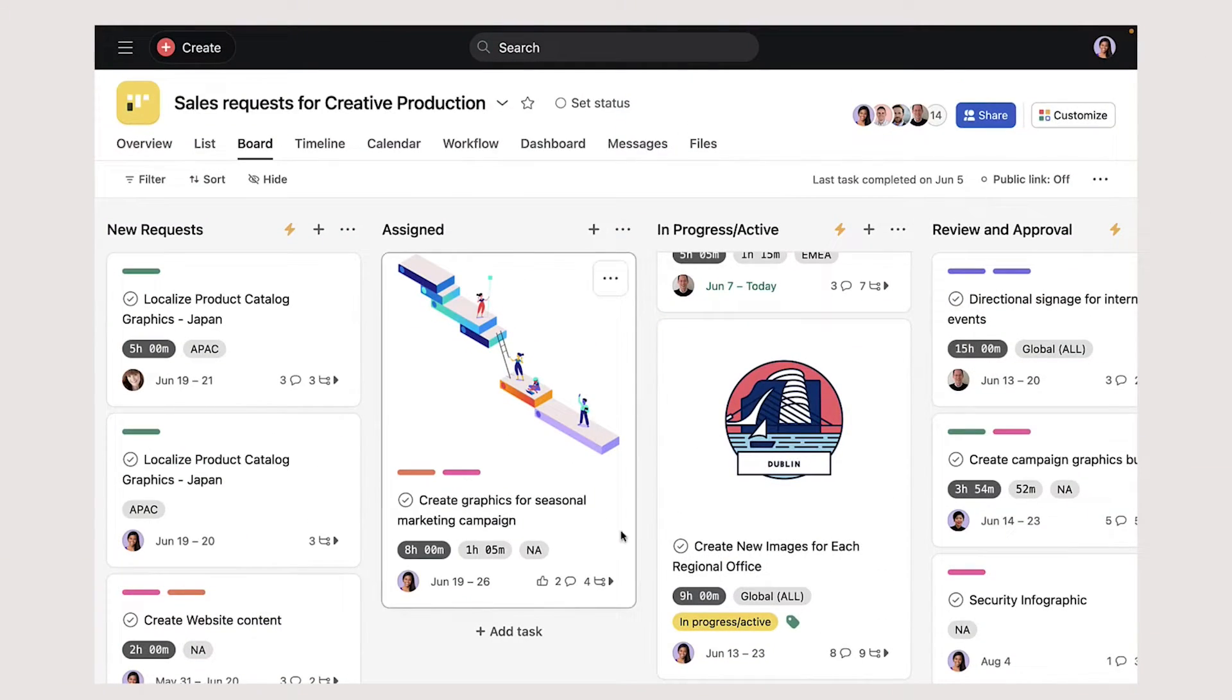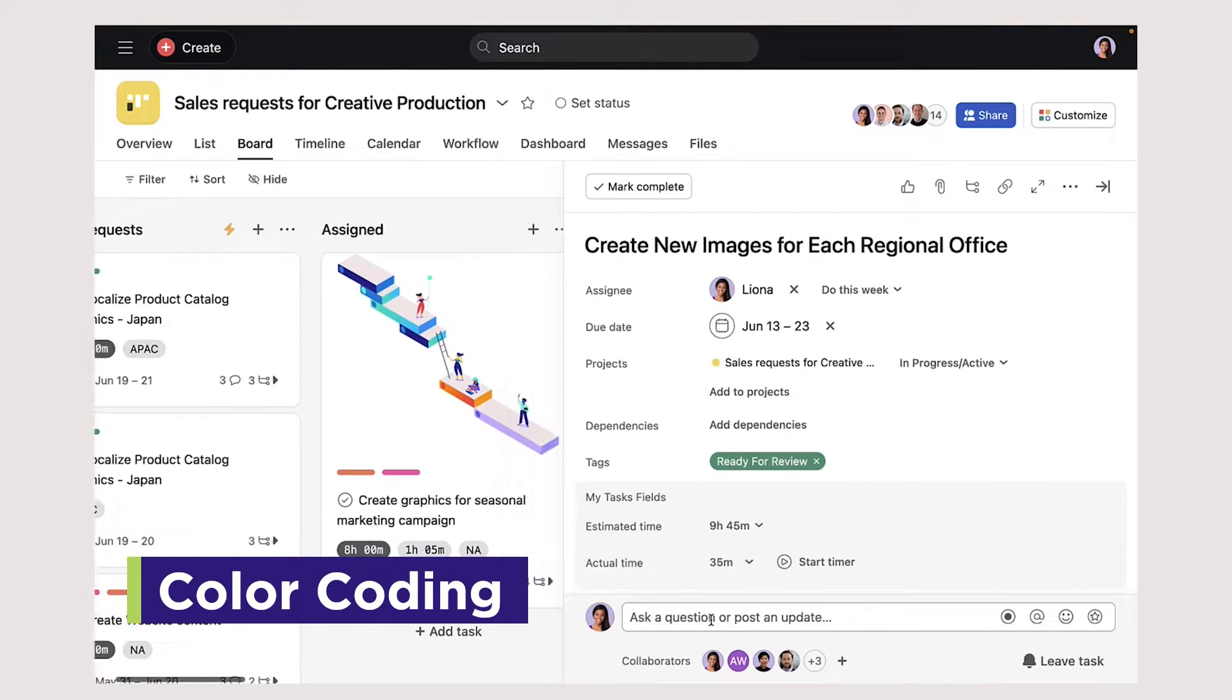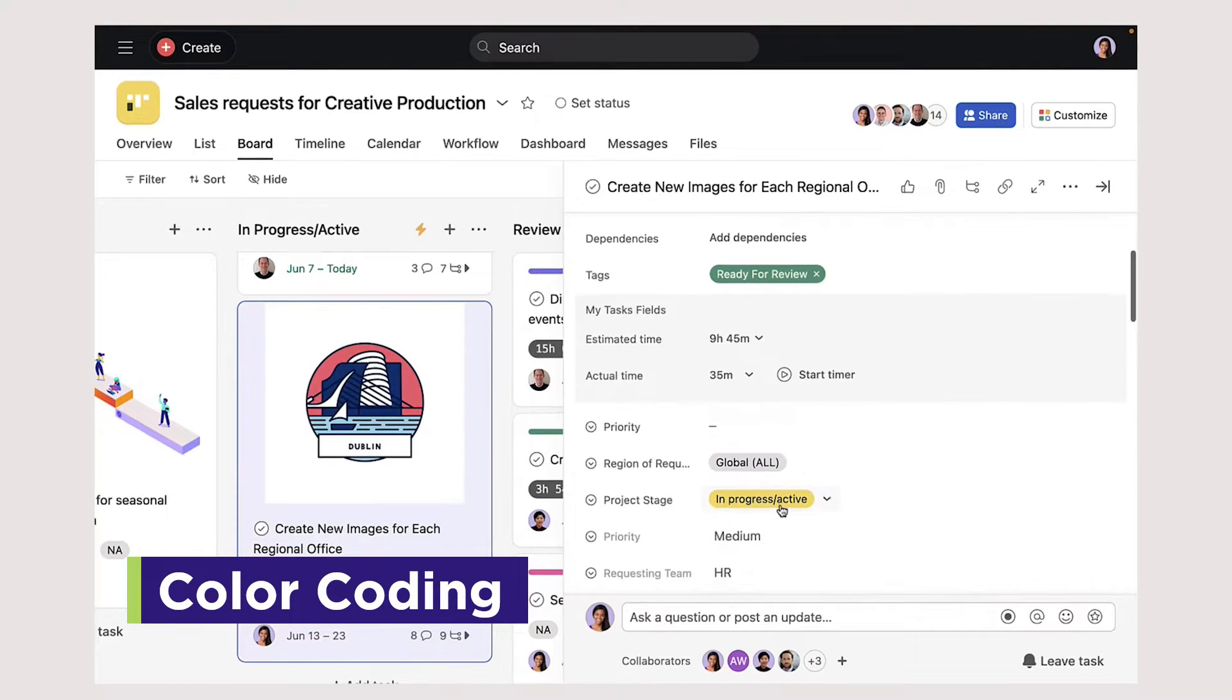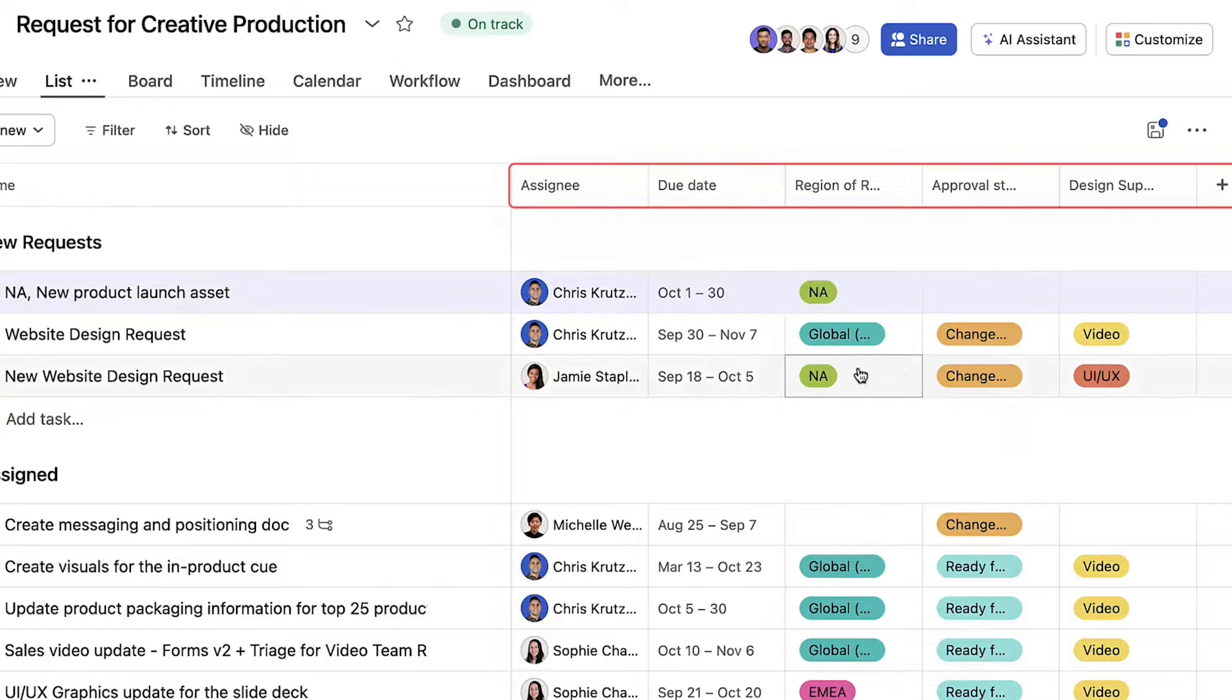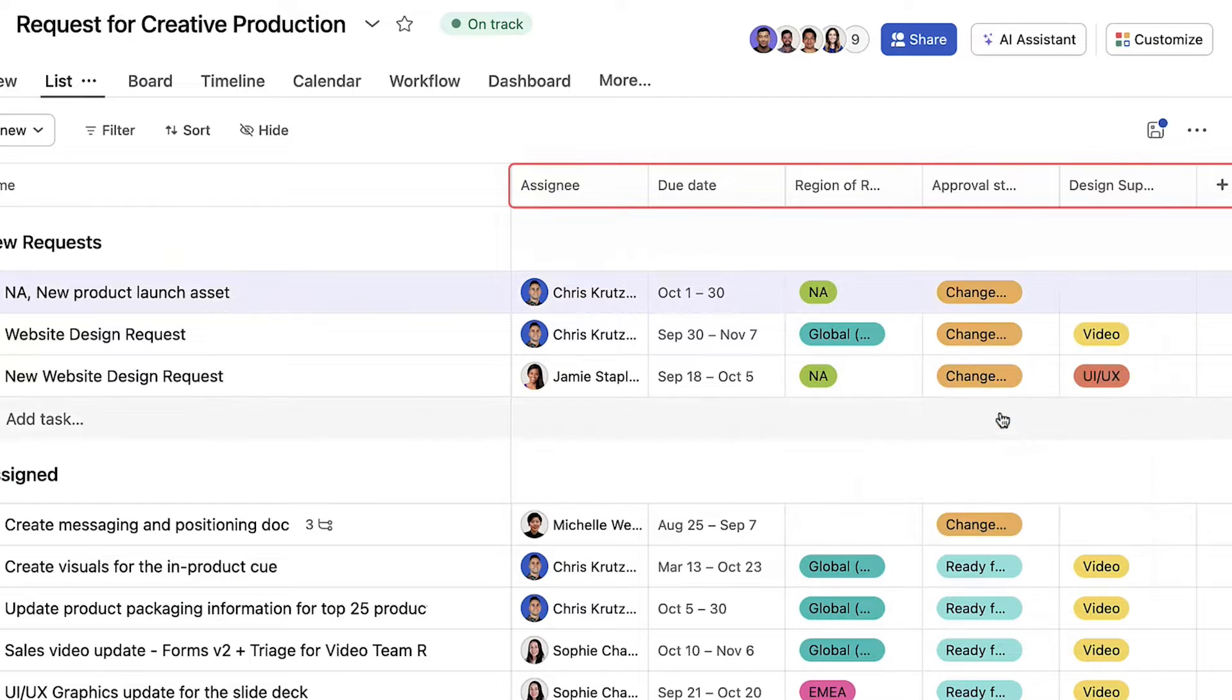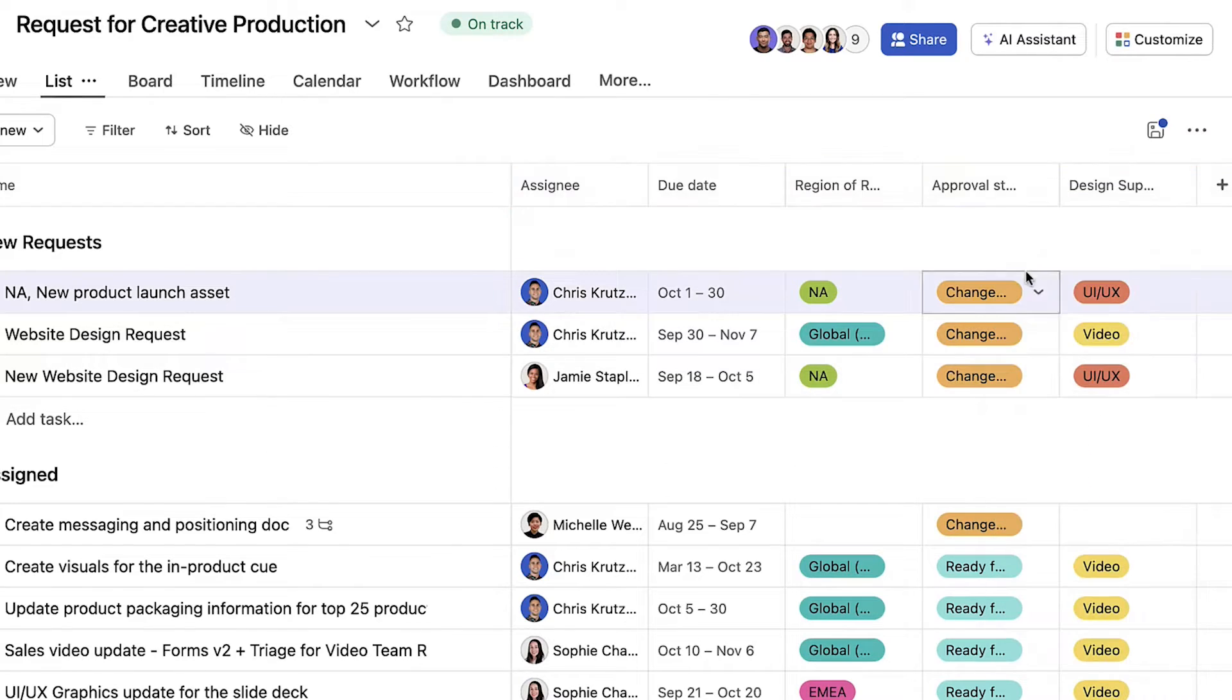Another feature Asana offers is color coding, allowing you to organize your work visually and customize fields to represent different statuses. In addition, visual color coding helps teammates easily scan information by glancing at just a color.